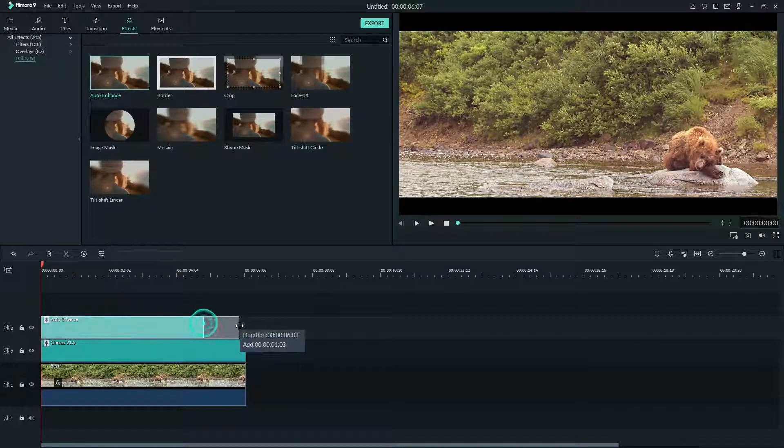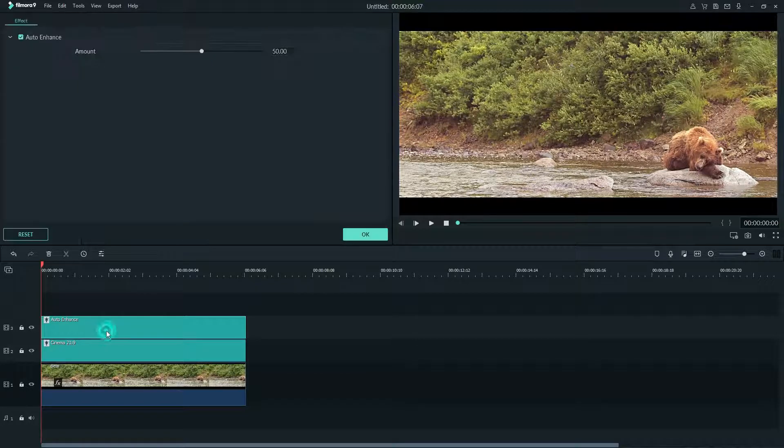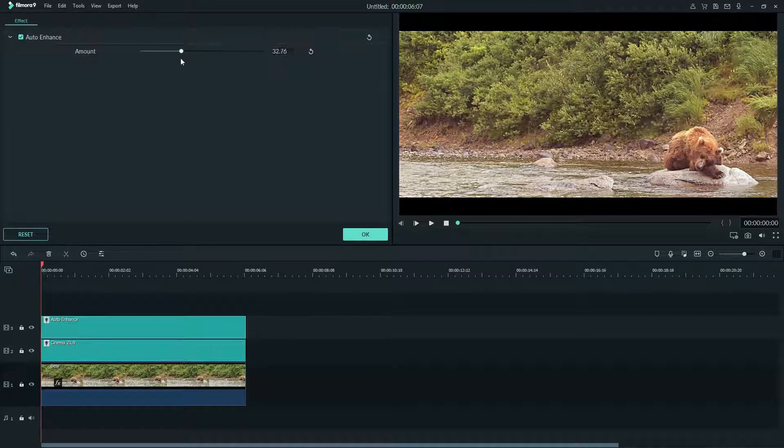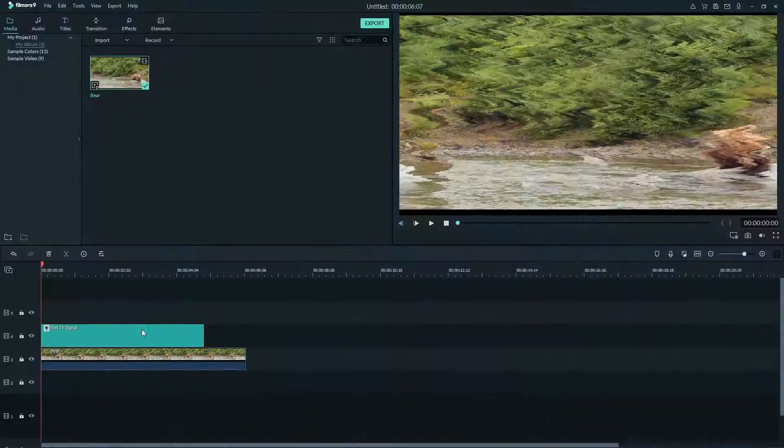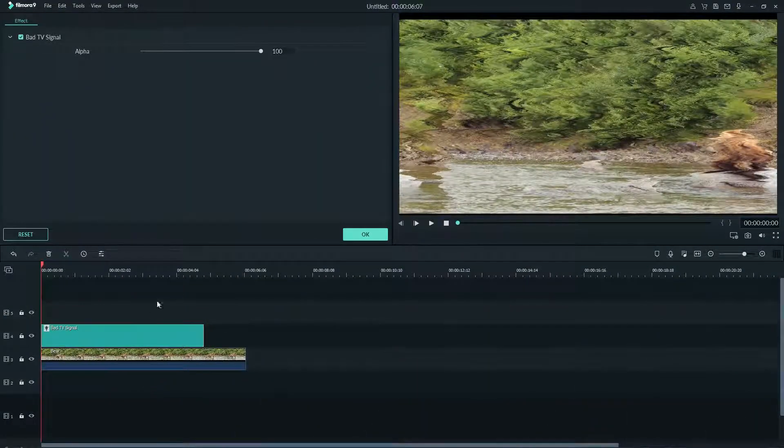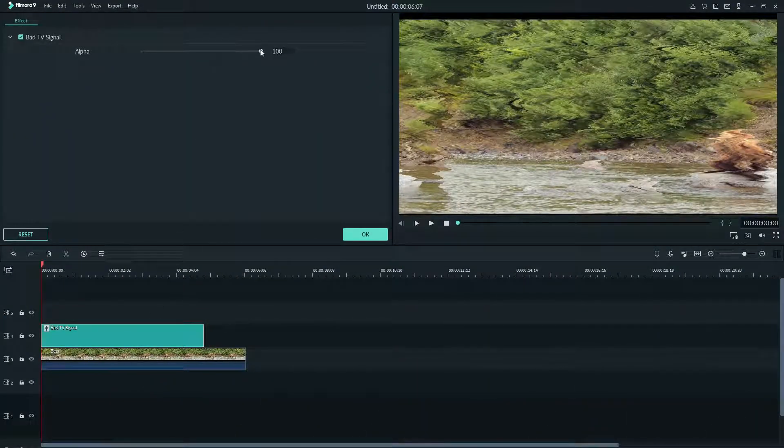By double clicking this effect you can edit the amount the effect will change. Double clicking a normal effect lets you change the opacity with the slider up here.